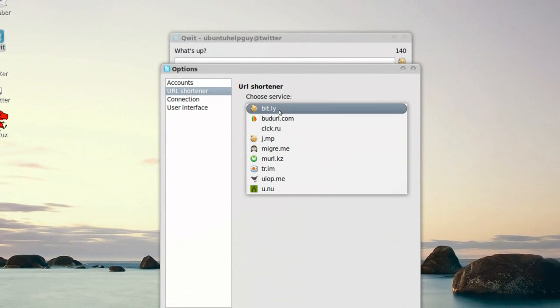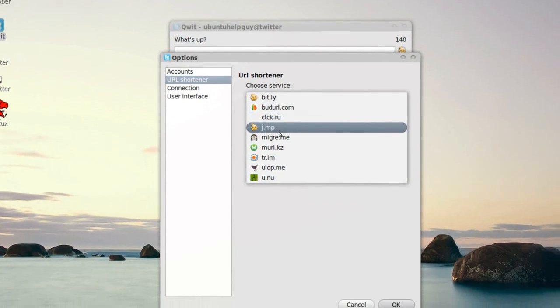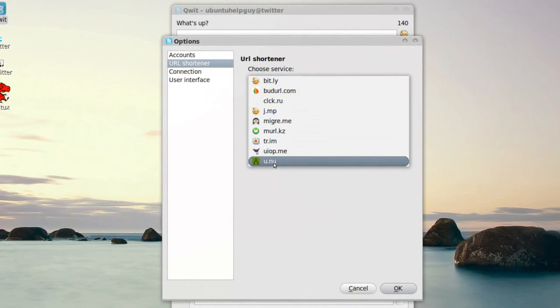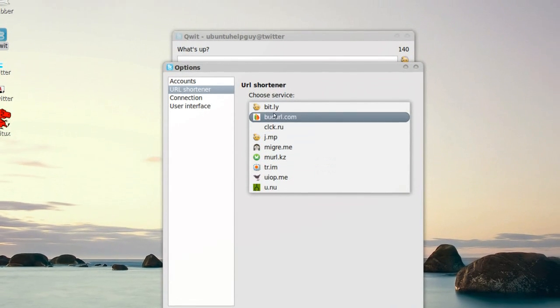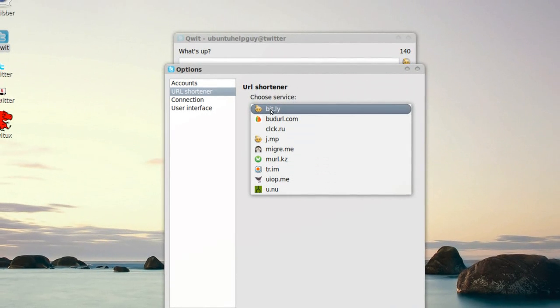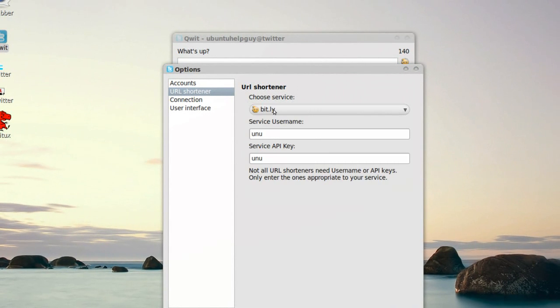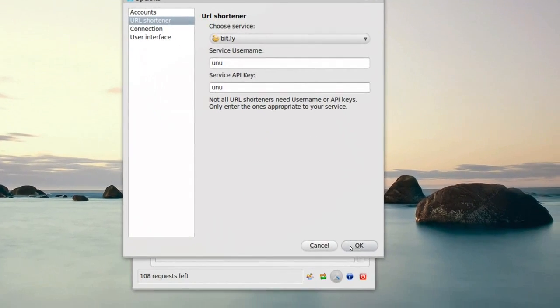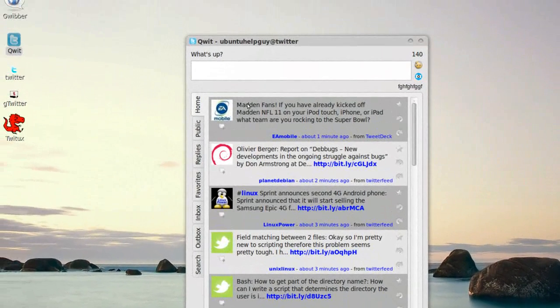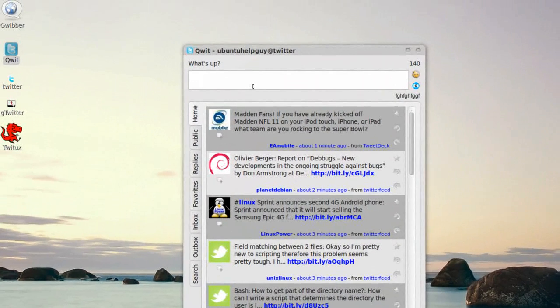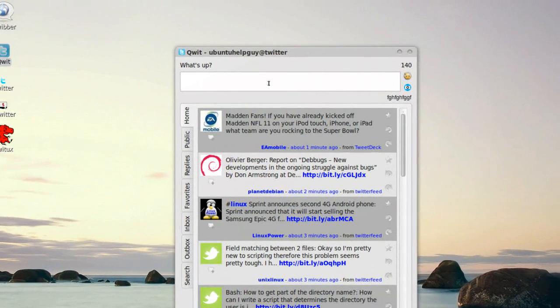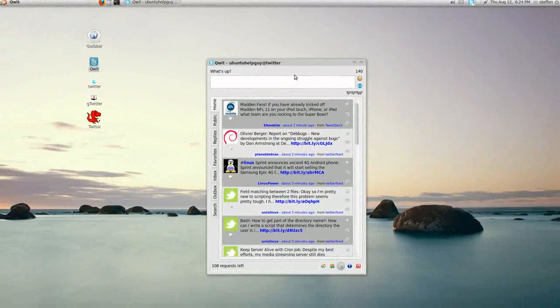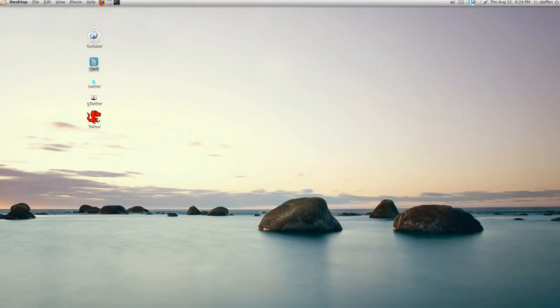I use Bit.ly. By default it comes with U.nu, I don't know what it is. But as you know, URL shortener, if you type in youtube.com, it shortens it. Okay, so that's cool as well. A very cool application for Twitter. I use this very much. Okay, let's close this and quit up here.